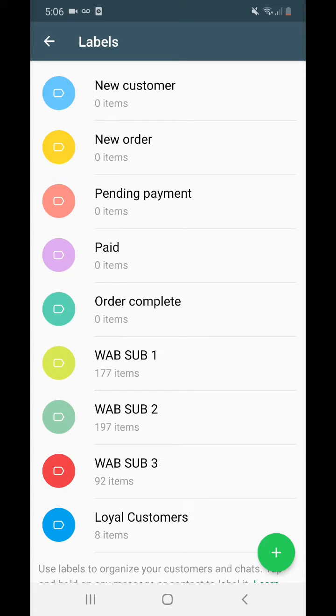Hello everybody and welcome to a new Marqueco video. Today we're going to go over how to use WhatsApp Business labels — what they are, why they are useful, and why you should use them.